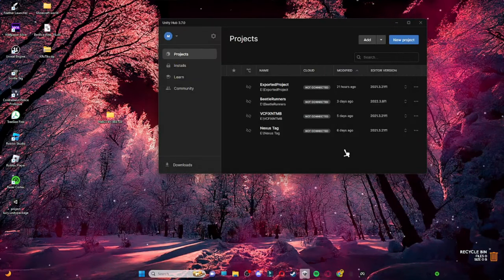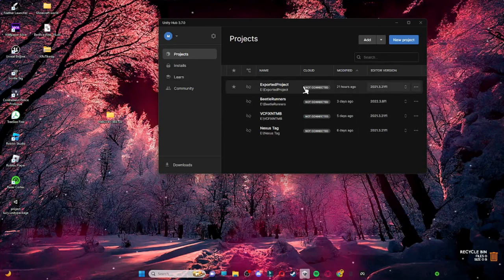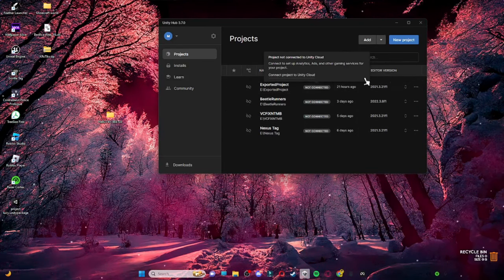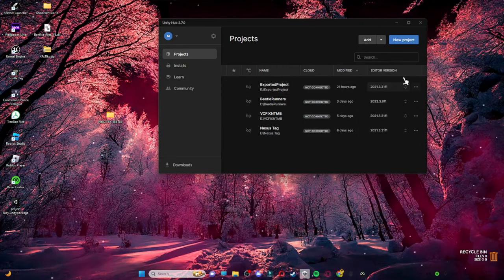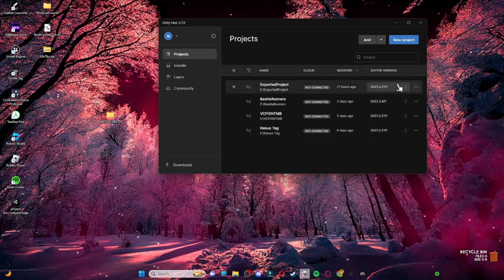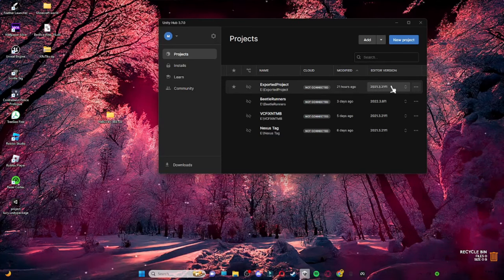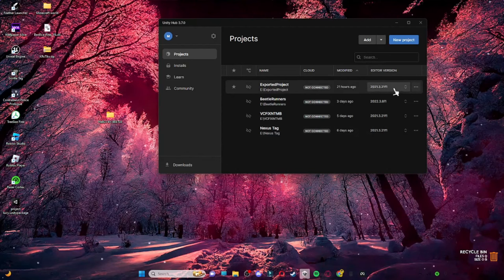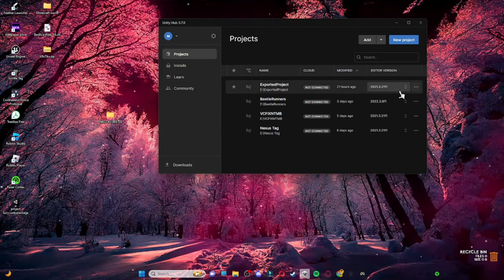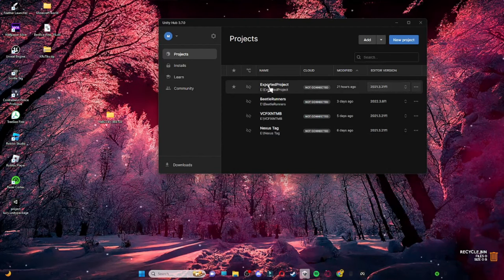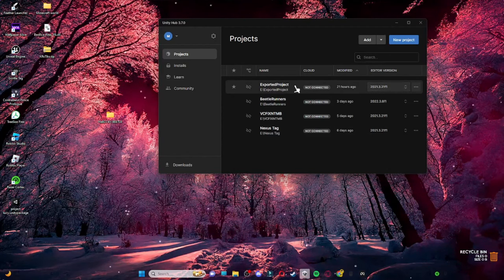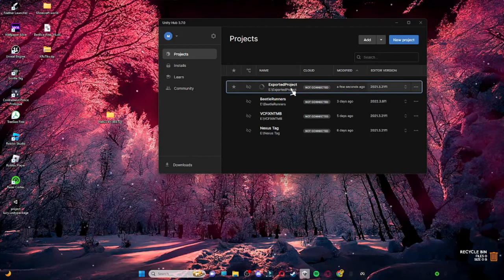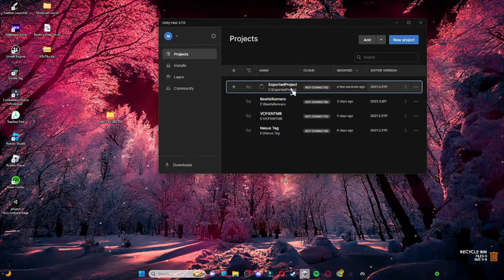If there is a 'project is not valid' problem, and if there's a little triangular warning icon, you have to click on it and then click Install down here. This means you need that exact editor version installed, or else you cannot open and edit the game. Then just open it.